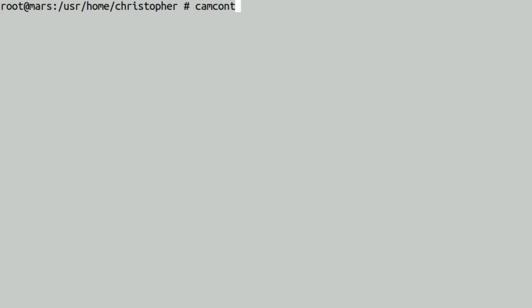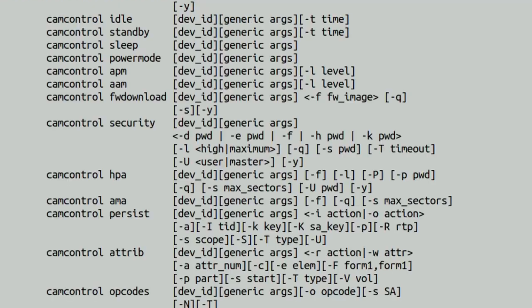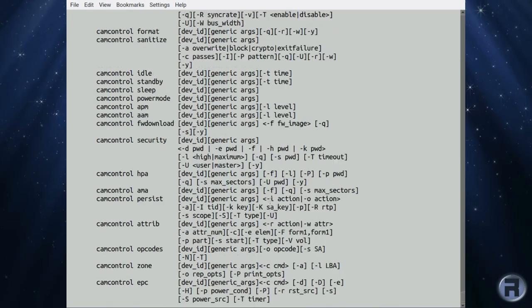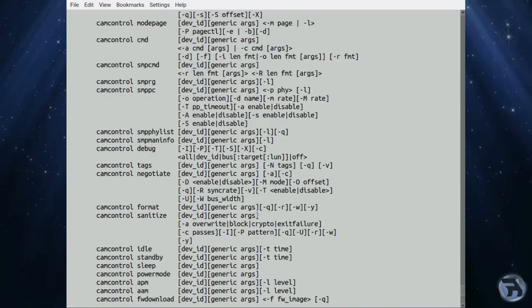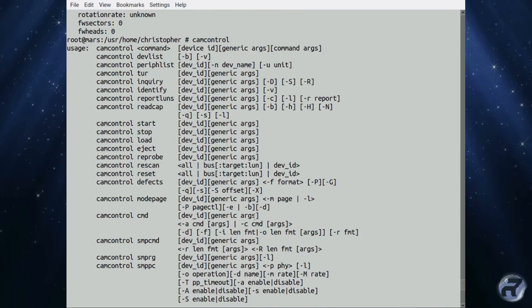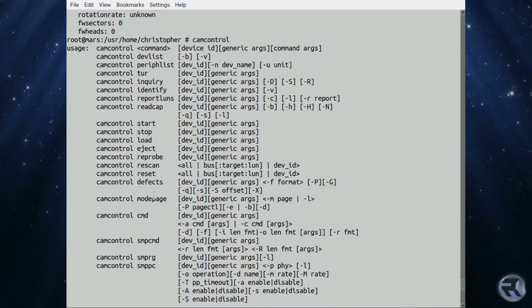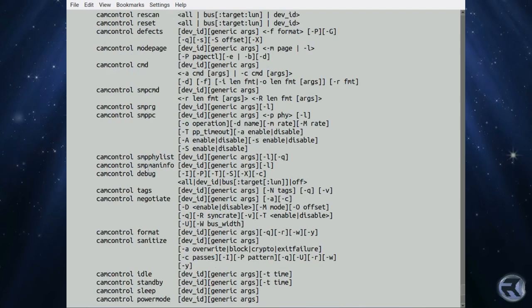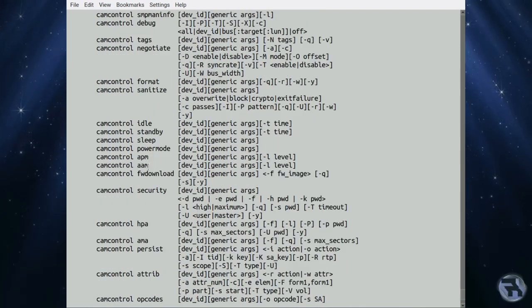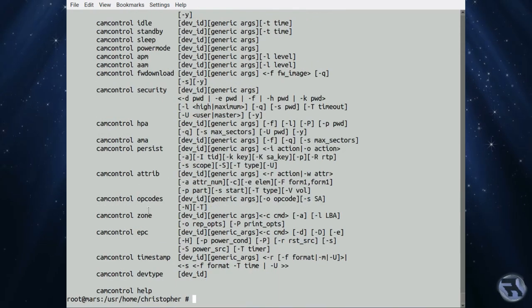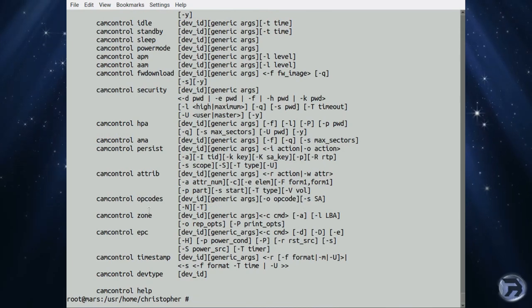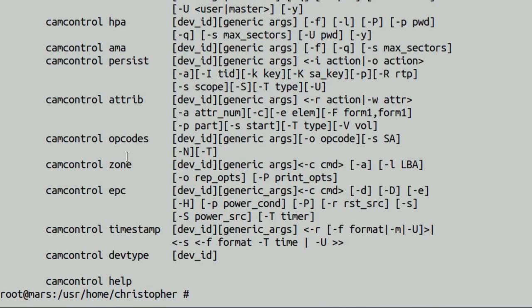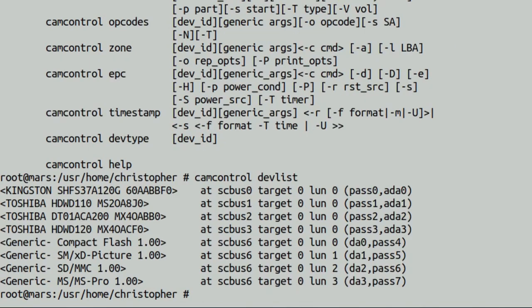Next one up is camcontrol. Now there are a lot of options in camcontrol. You can sanitize and format, change the idle, sleep, power mode, automatic power mode, security, you name it, you can probably change it. Now, some of these you want to be careful in changing. You don't want to be just blindly changing some parameters on your drives or system because then you'll probably lock your system up.